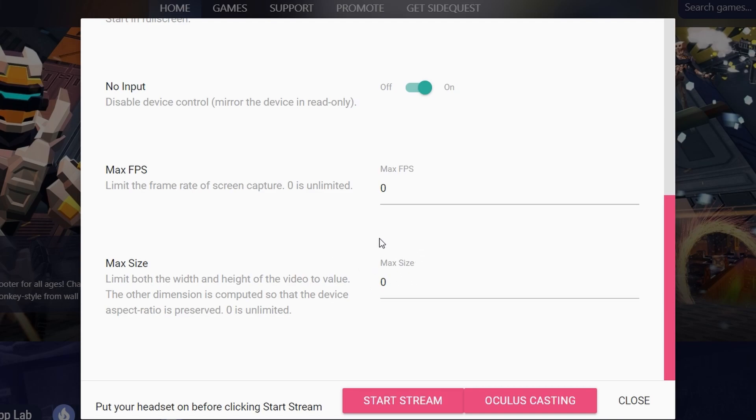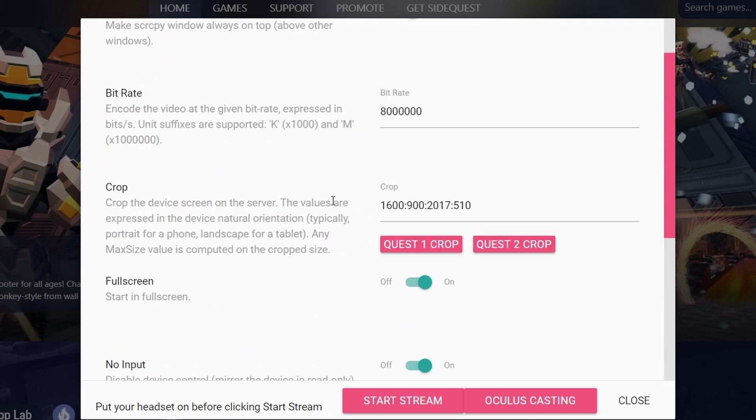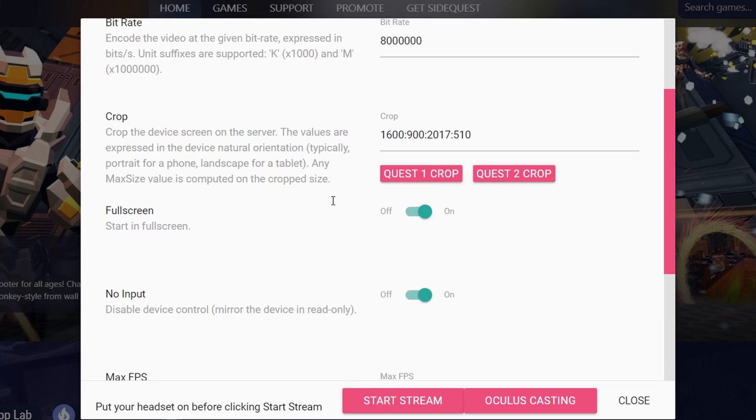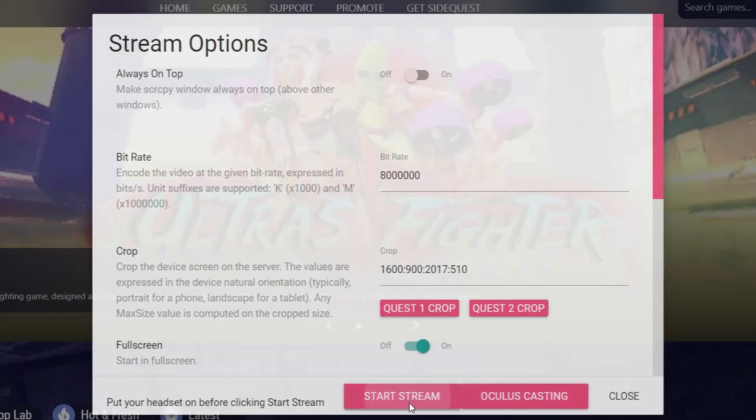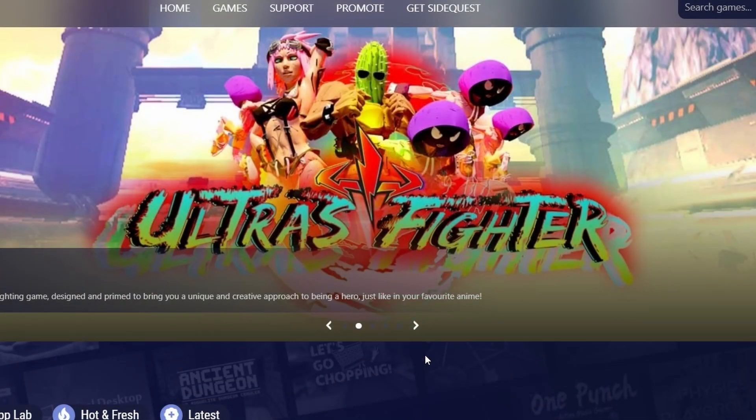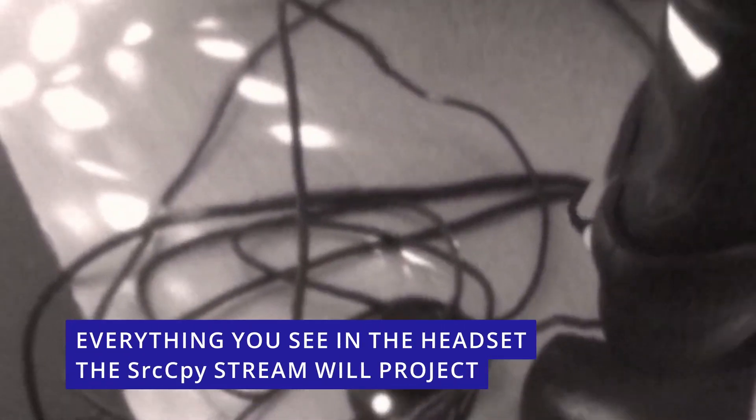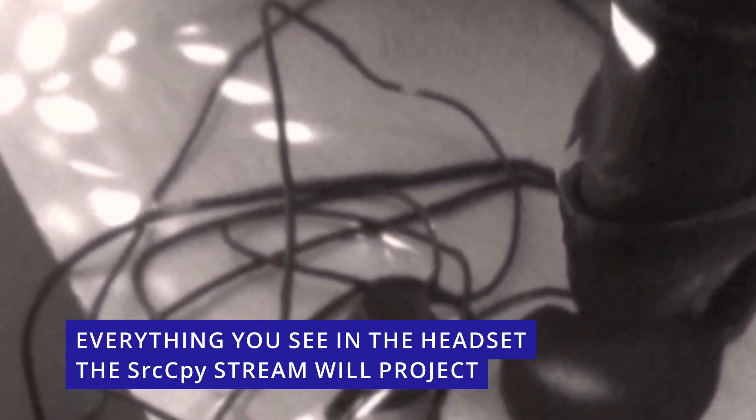Once you are ready, if you want to start the stream, just press Start Stream and you're going to see this window popping up. That's exactly what I've done here. I tap it and then the window appears.